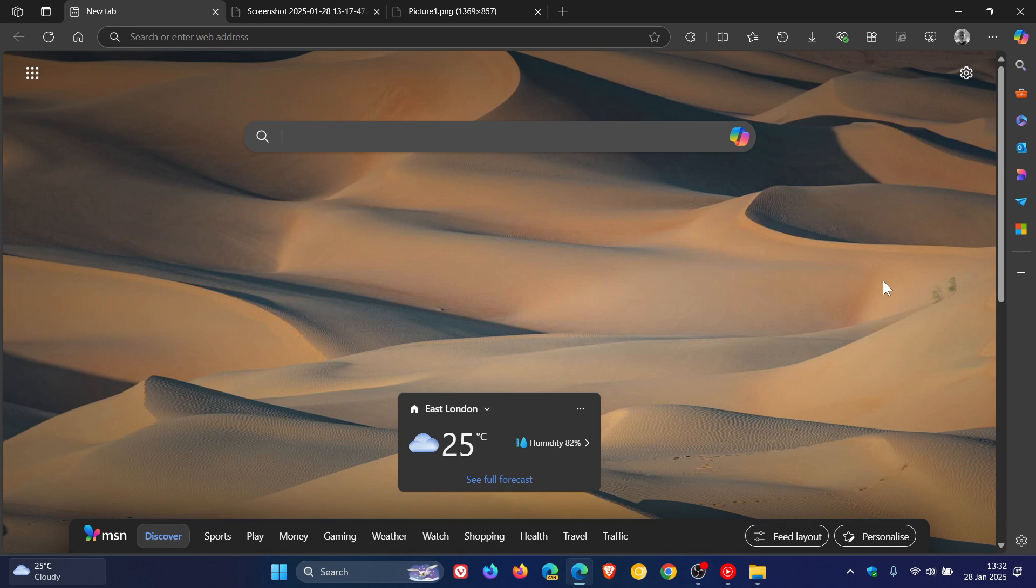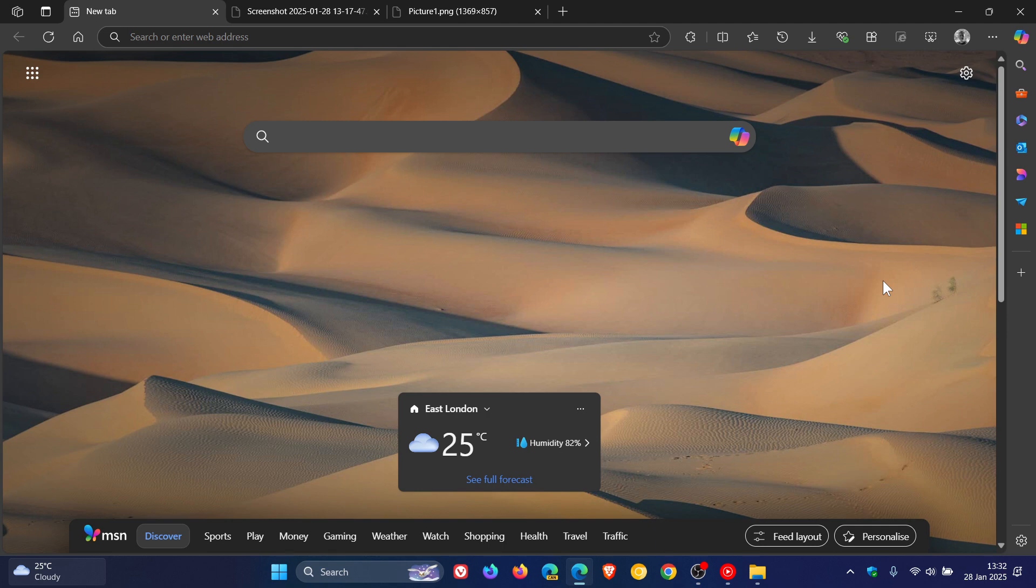Now, just to let you know that yesterday on the 27th of January, scareware blocker is now rolling out as a preview for all Edge users on Windows PCs, according to an announcement by Microsoft, which they posted yesterday. So it seems that they've rolled this out early.